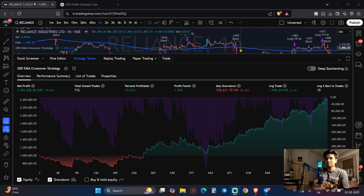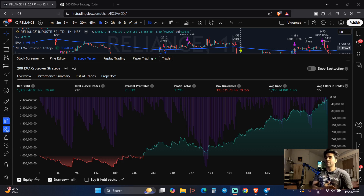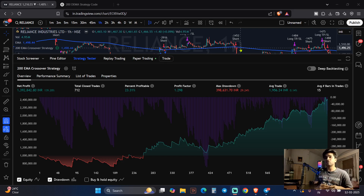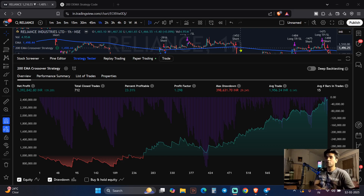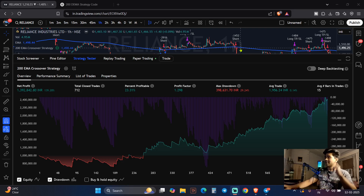Stay tuned till the end. Keep a notepad in front of you and write down how you will be applying all this. Follow every single step I'm telling you and you guys can make hundreds of strategies, backtest them on any stock, forex instrument, crypto, Nifty, Bank Nifty — anything you want. Make yourself a profitable trader today by doing this.